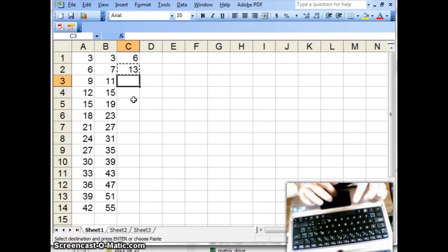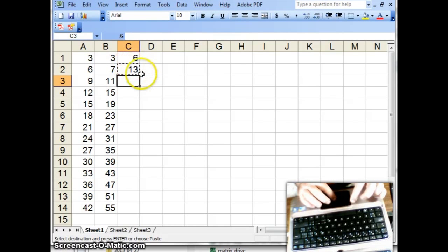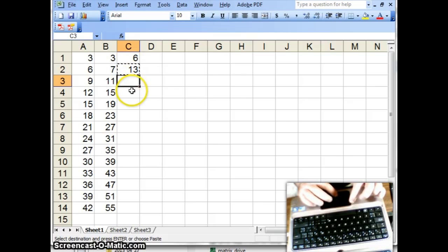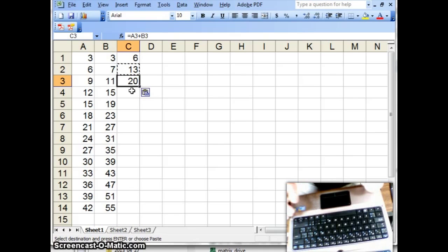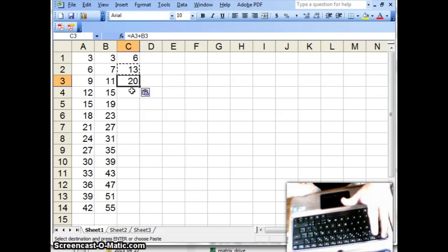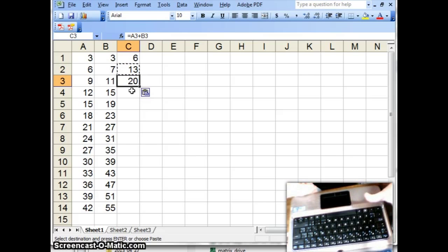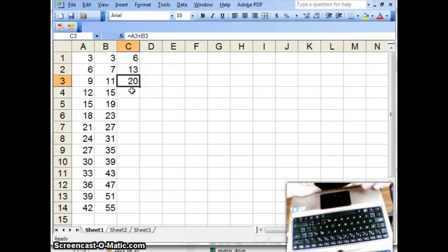by the way, notice the rather amusing, rotating dashes around the box. They're known as marching ants, by the way. Anyway, 9 and 11 make 20, and that's A3 plus B3 goes in cell C3. By the way, if you want to get rid of the marching ants, you don't need to call the exterminator, just hit the escape key, and that'll get rid of them.